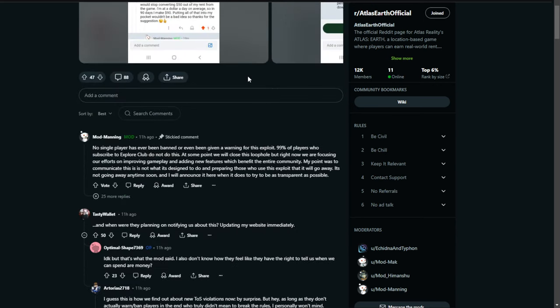So Mod Manning over here, their mod, had explained that no single player has ever been banned or even been given a warning for this exploit. 99% of players who subscribe to Explorer Club do not do this. At some point we will close this loophole, but right now we are focusing our efforts on improving gameplay and adding new features which benefit the entire community.